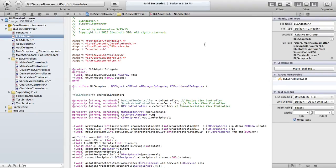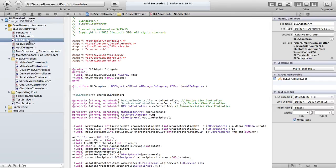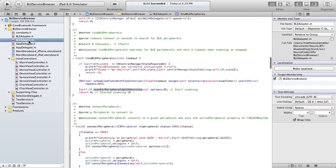Here you can see the open project. What we want to look at is BLE service browser and BLEadapter.m. This is the wrapper for all the common Bluetooth Low Energy communication tasks.